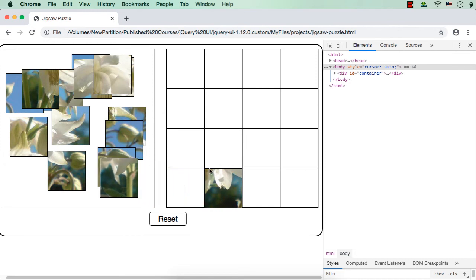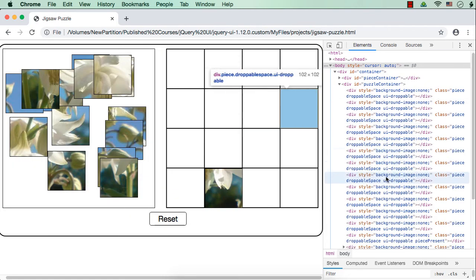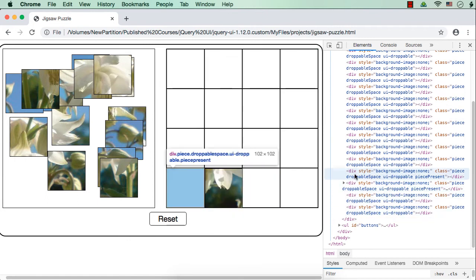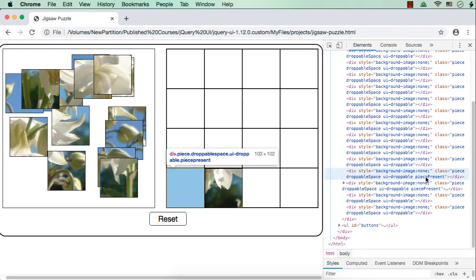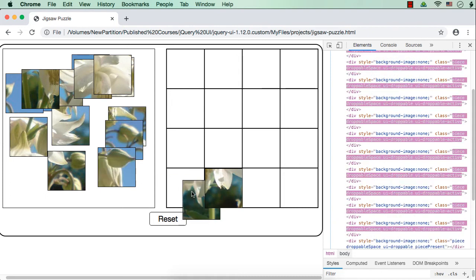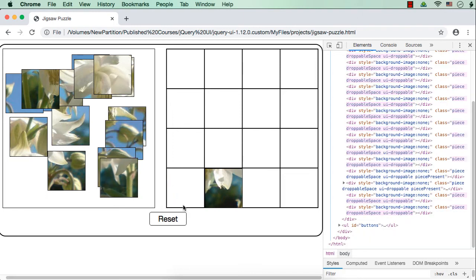Why? Because when we dropped this piece into this space, we added the class name. Which class name was added? We added the class name 'piece present'. Once we add this piece into this space for the main development, we added the class name 'piece present'. But when we moved this piece from here to here, we haven't removed the 'piece present' class for this particular element. That is why it is not accepting any other piece, though there is no piece already present there.